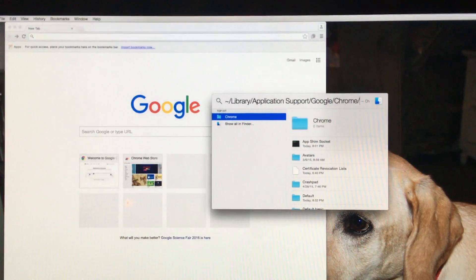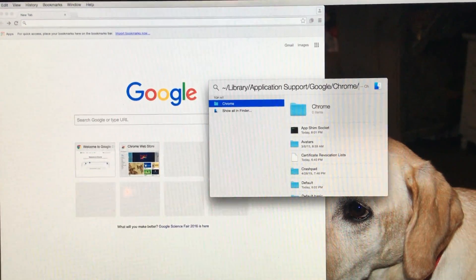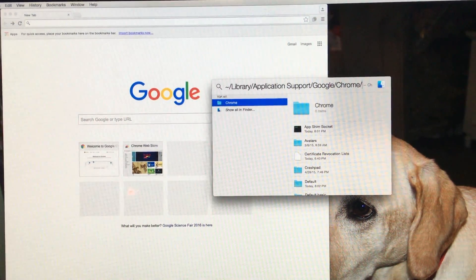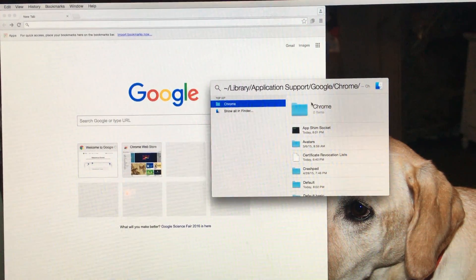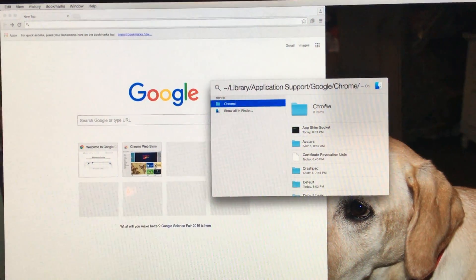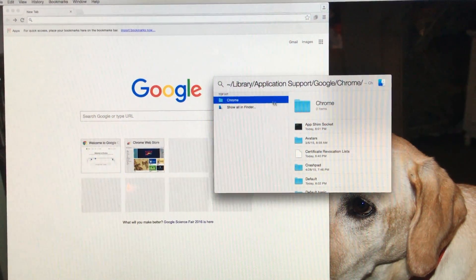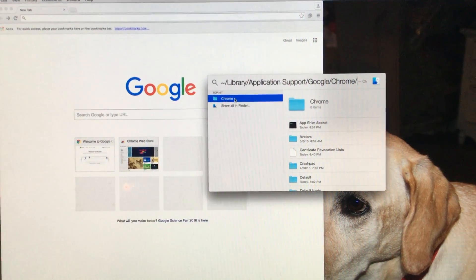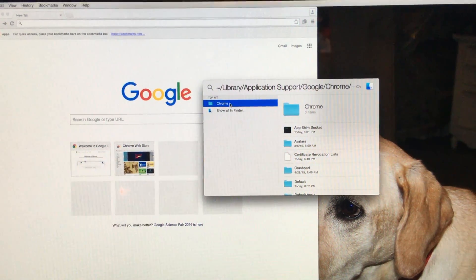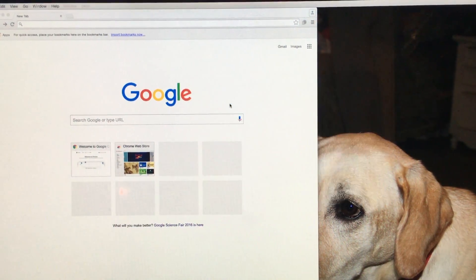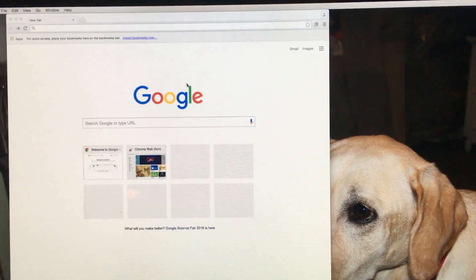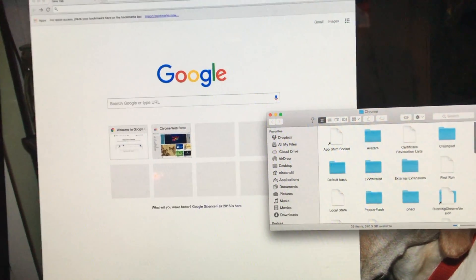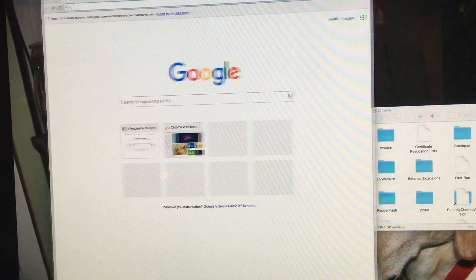Once I've restarted my computer, I'll type in the same thing: tilde slash Library Application Support Google Chrome. I haven't been able to figure out how to navigate to this file, but that's what I'll type in. And once it loads up, I'll click Chrome — and because Chrome now works properly...